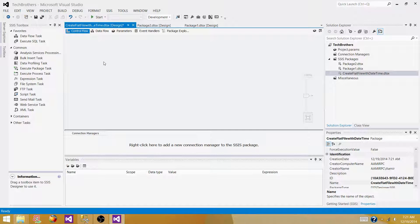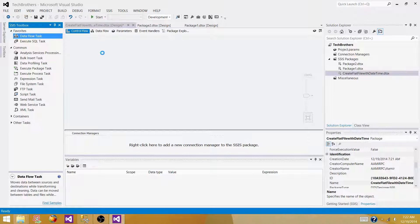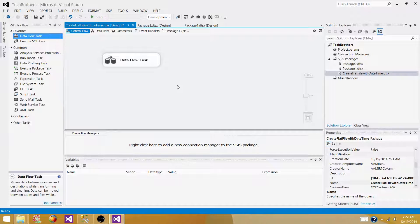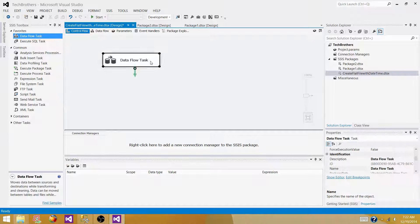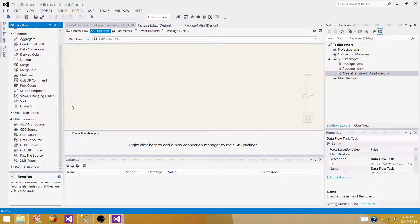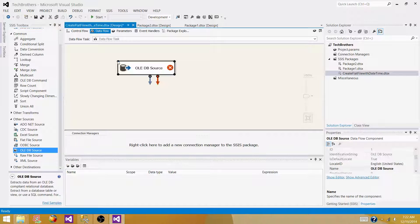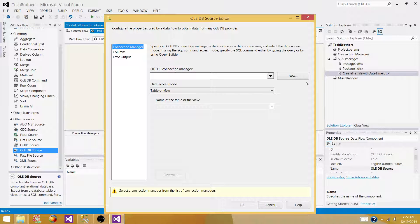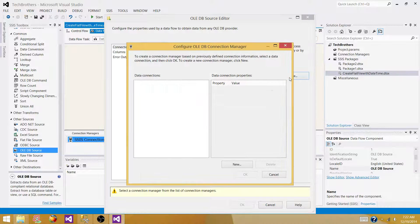What we need first is a data flow task that will be used to create the file from the source and the destination. Inside the data flow task, we are going to use an OLEDB source that will read the records from our table. Bring the OLEDB source component into the design surface. Inside the OLEDB source, you have to create a connection to your database where the table exists.